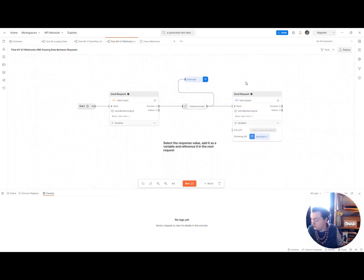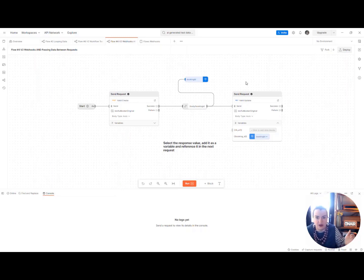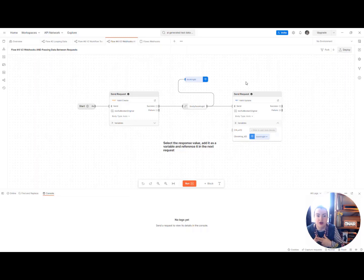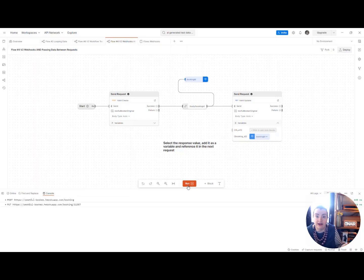So something that flows is often asked to do is be called from an external source. So rather than going into the flow and calling it every time like we would here using the run button, we can trigger it from a webhook.